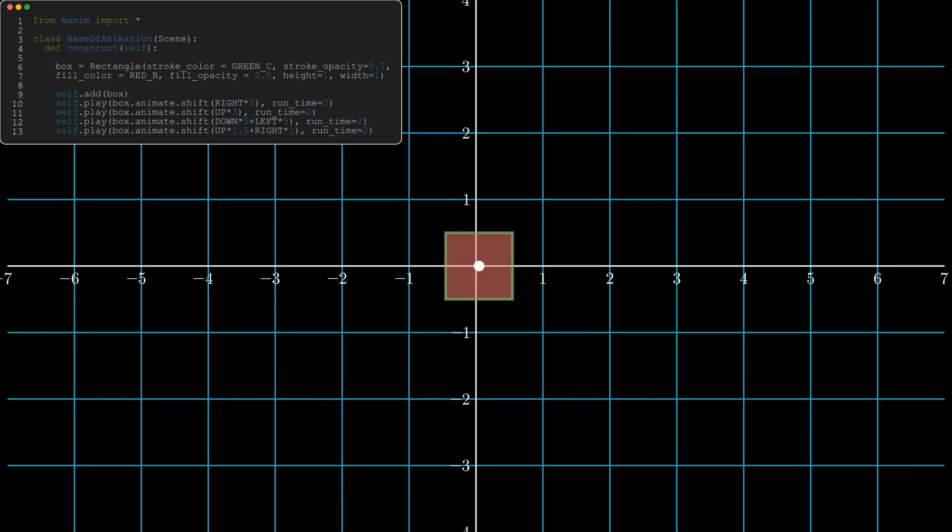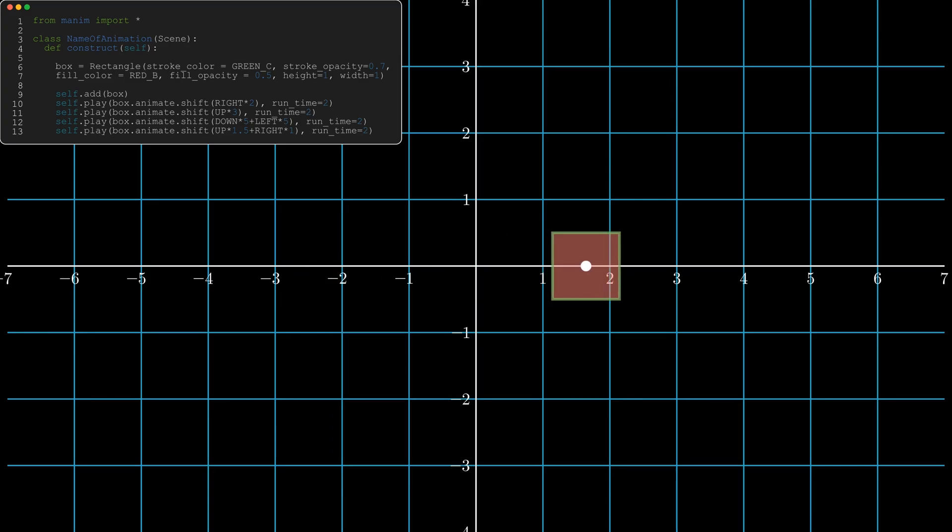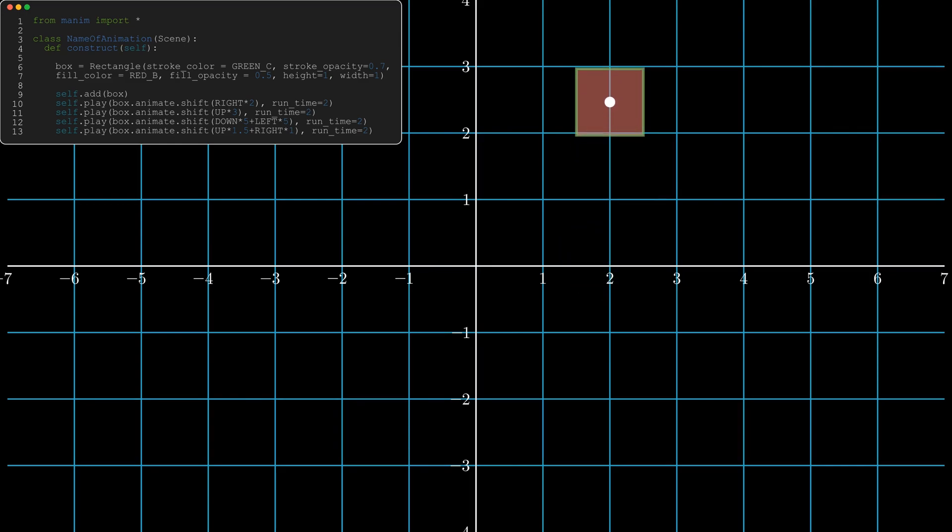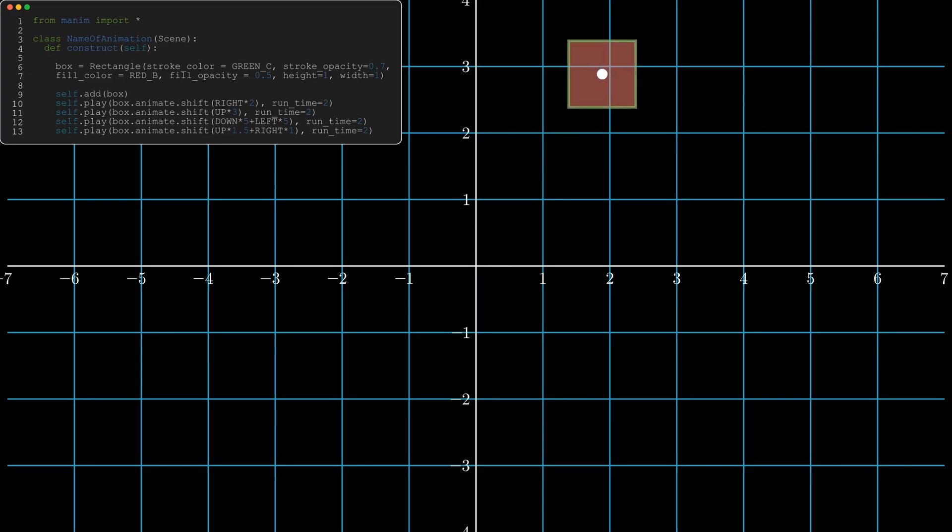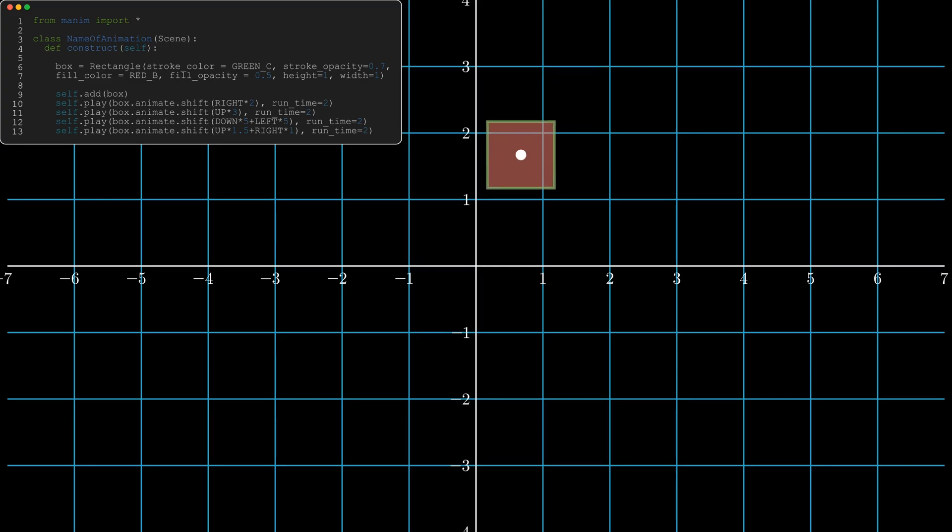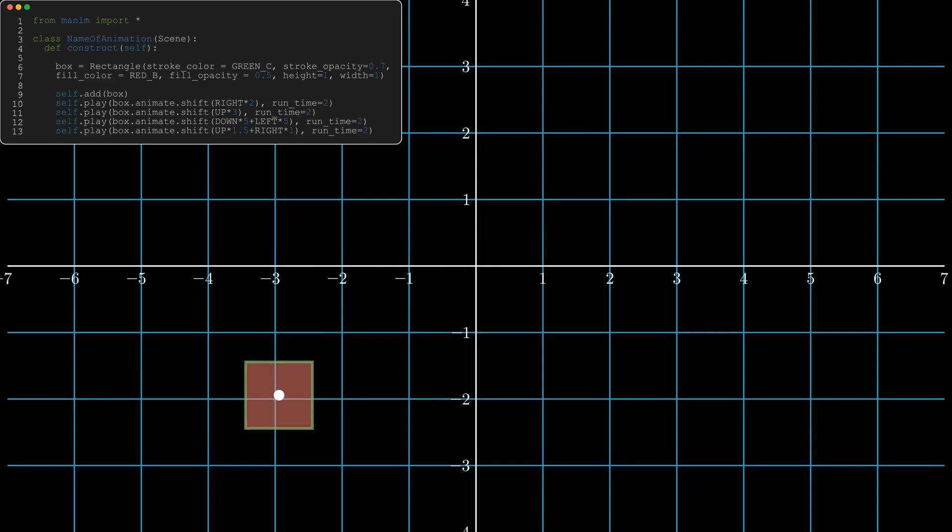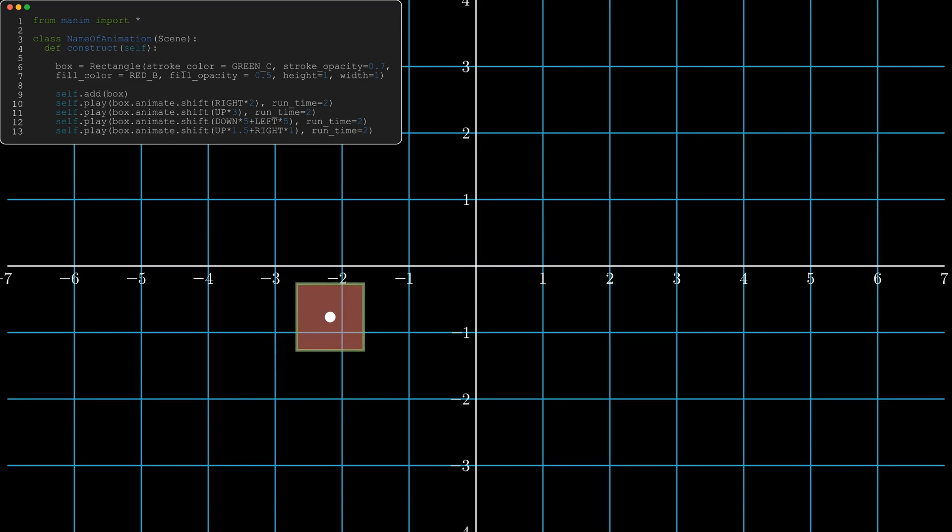Notice in the code that I've given the height of the rectangle one and the width of the rectangle one. You can see on the number plane in the Manim background screen that the rectangle has a width of one and a height of one, and it's moving around just like I've had it to self.play.